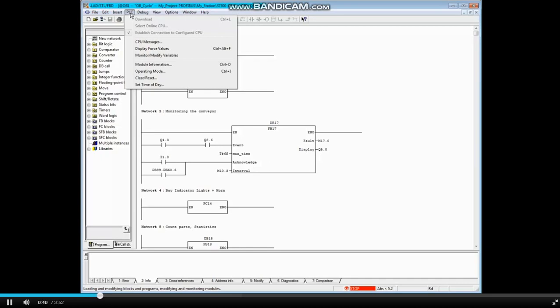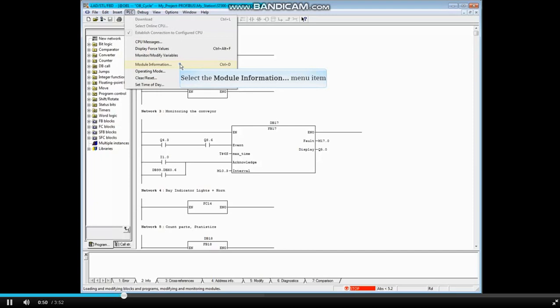You can open the Module Information tool right here from the Programming Editor by going to the PLC menu and choosing Module Information, or press and hold the Ctrl key plus the D key.